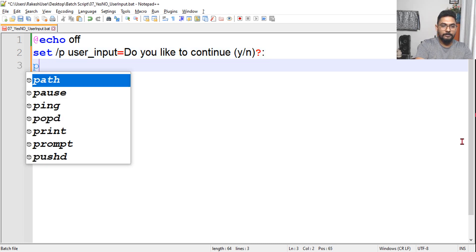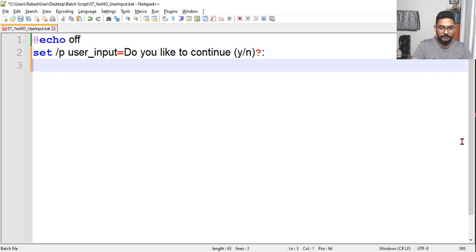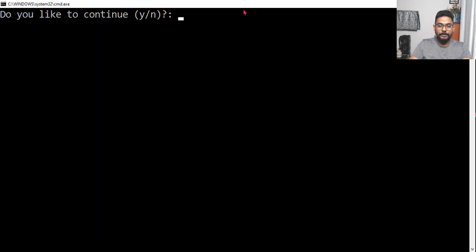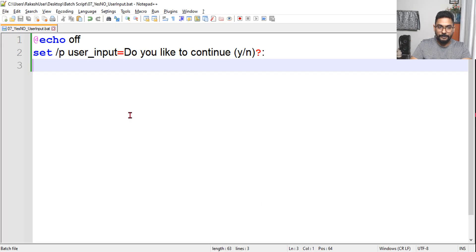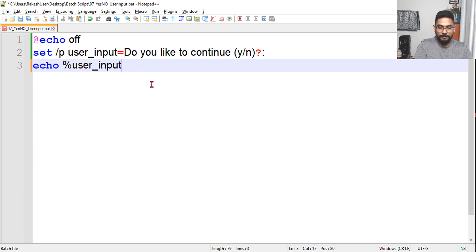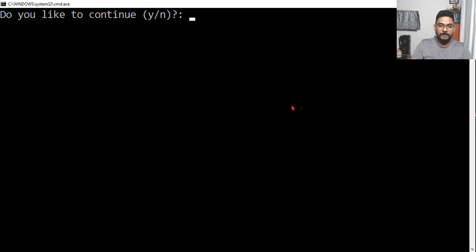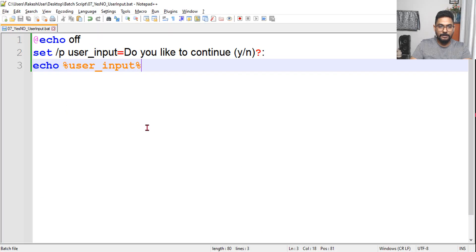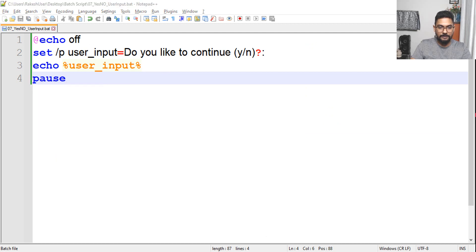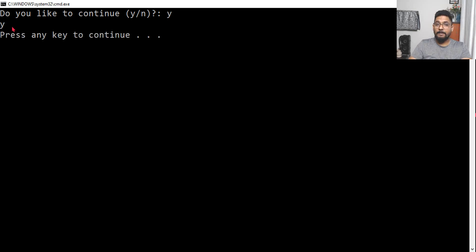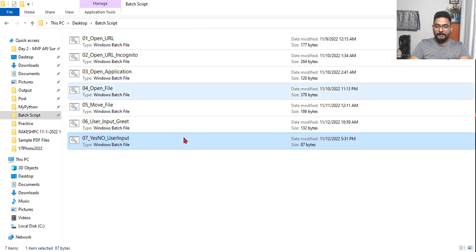Let me show you how this will appear. If I run this — do you see? 'Do you like to continue?' Whatever value you enter will be stored in the 'user_input' variable. I'll also add an echo to display the value: 'echo %user_input%'. Let me add a pause and save it. If I type 'y', you can see the 'y' has appeared — it is working fine.